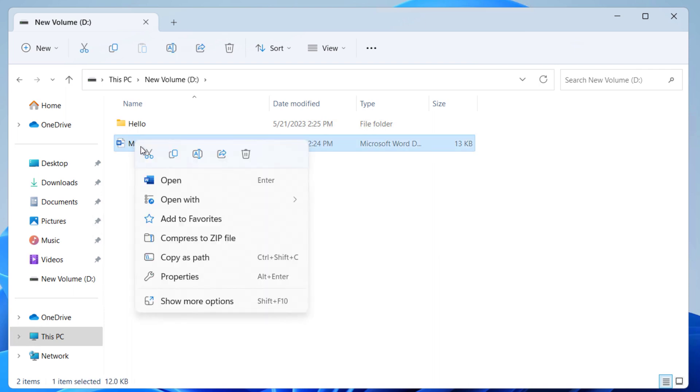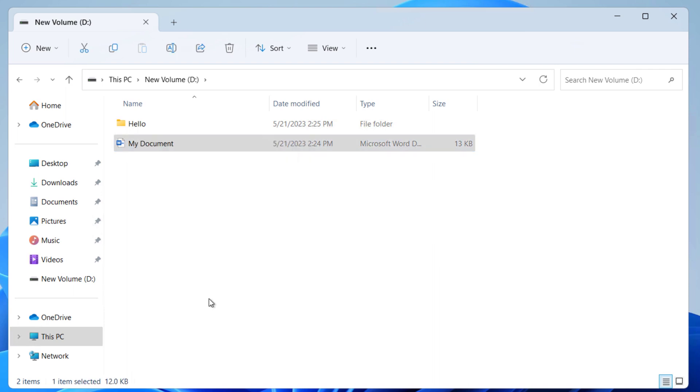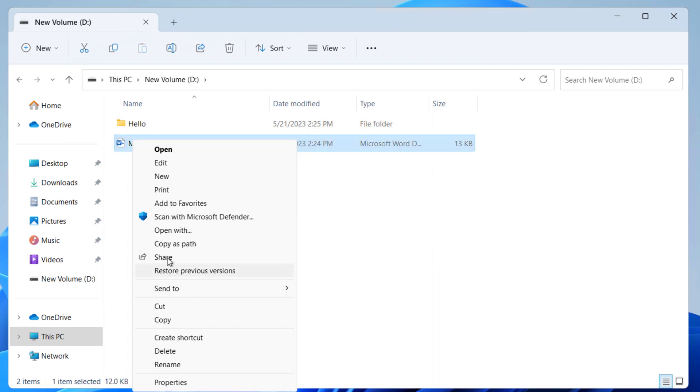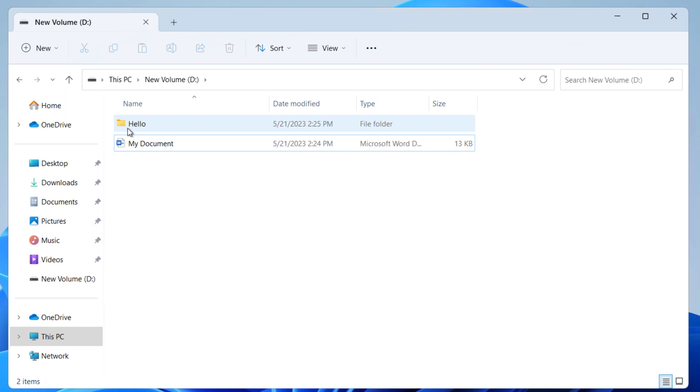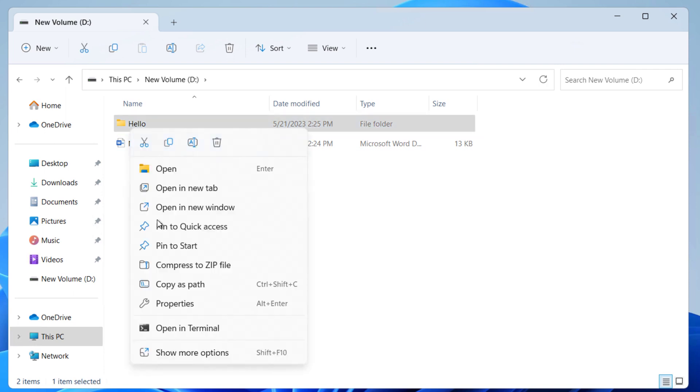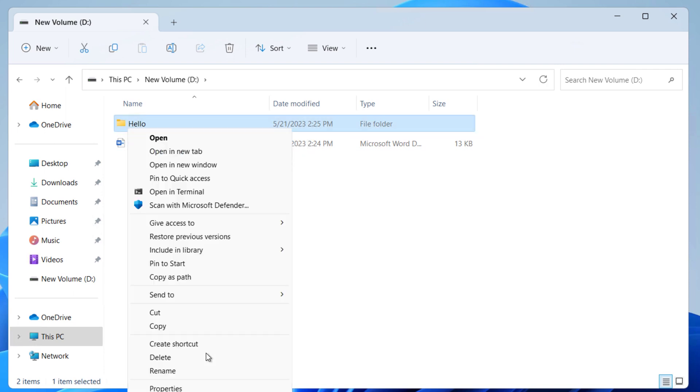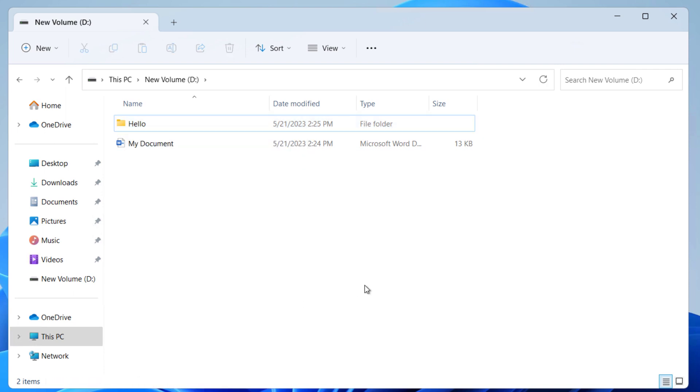If you right-click and click on show more options, you don't have any option to pin these things on the taskbar. The same thing applies for the folder as well. So there is no option to pin it on the taskbar.